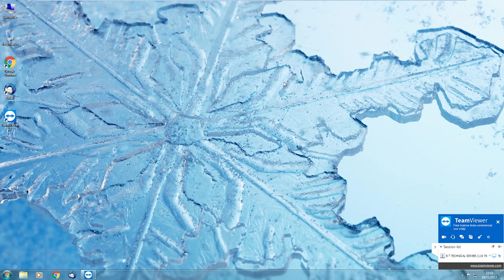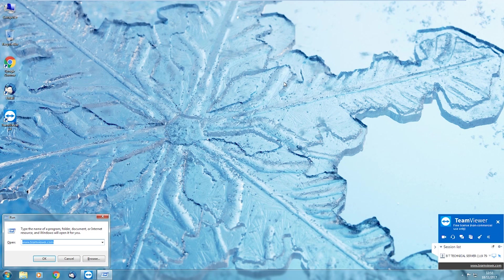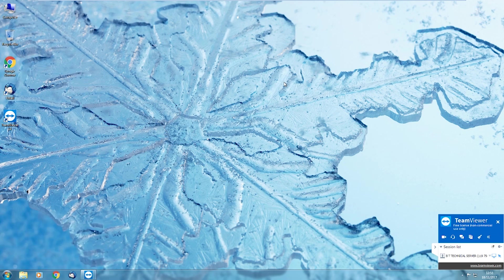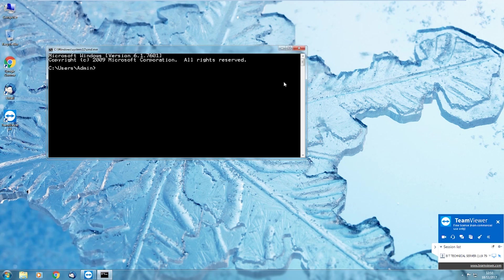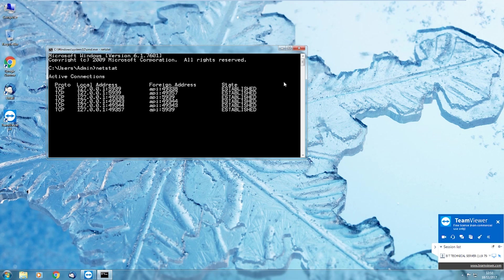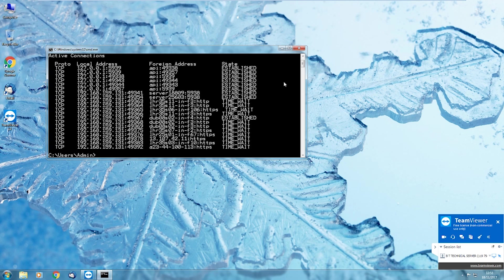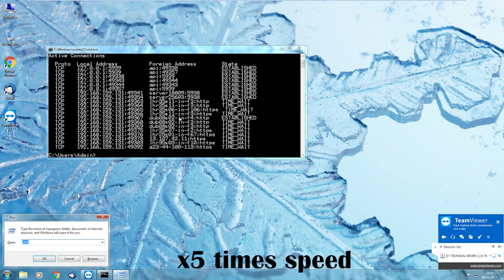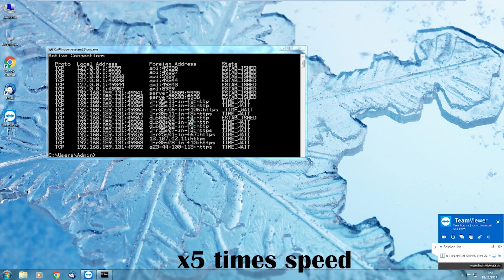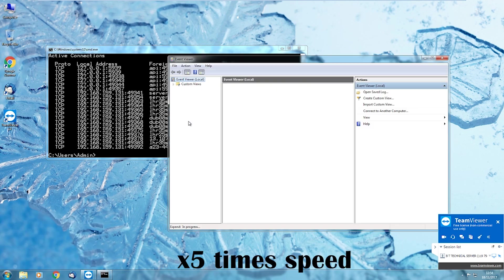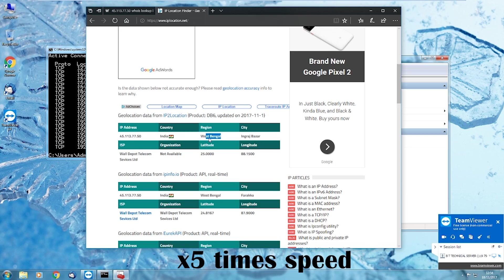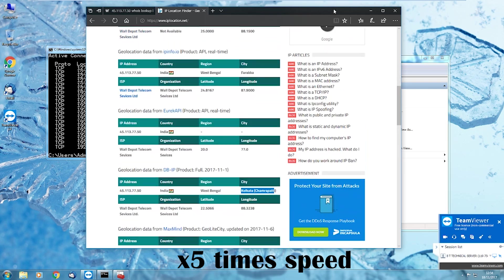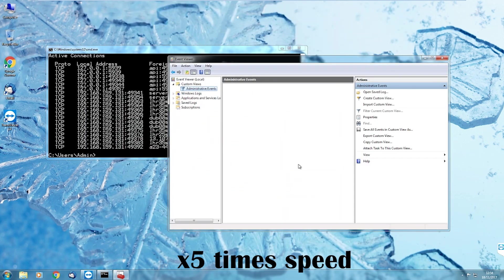So, this is really what the scam is about. He wants to get all of my login details for my bank so that he can log in and clear it out. Now, can you see over here there's lots of local address, foreign address, and states are there, correct? Yeah. I'll fast forward this bit where the scammer runs Netstat and Eventfure in an attempt to convince me that there are hackers connected.